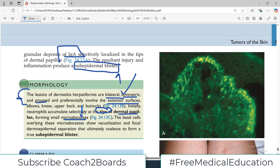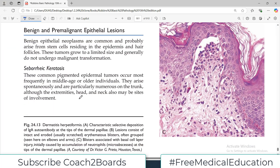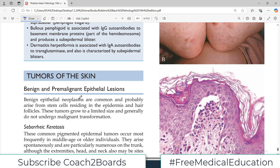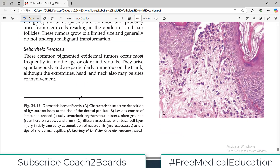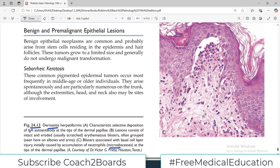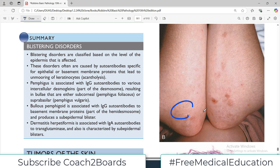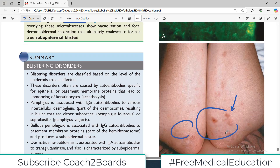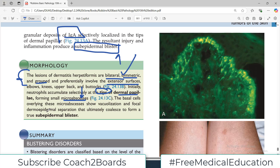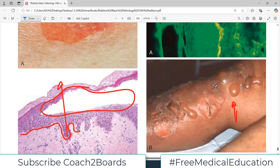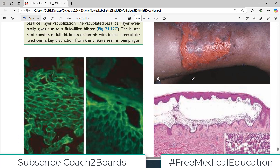Initially, neutrophils accumulate selectively at the tips of the dermal papillae, forming micro-abscesses — this is a characteristic histological feature of dermatitis herpetiformis. Looking at the diagram, in panel C you can see neutrophilic infiltration at the tip of the dermal papilla. These micro-abscesses are characteristic, and the lesions are sub-epidermal blisters appearing symmetrically on both surfaces, very different from bullous pemphigoid.